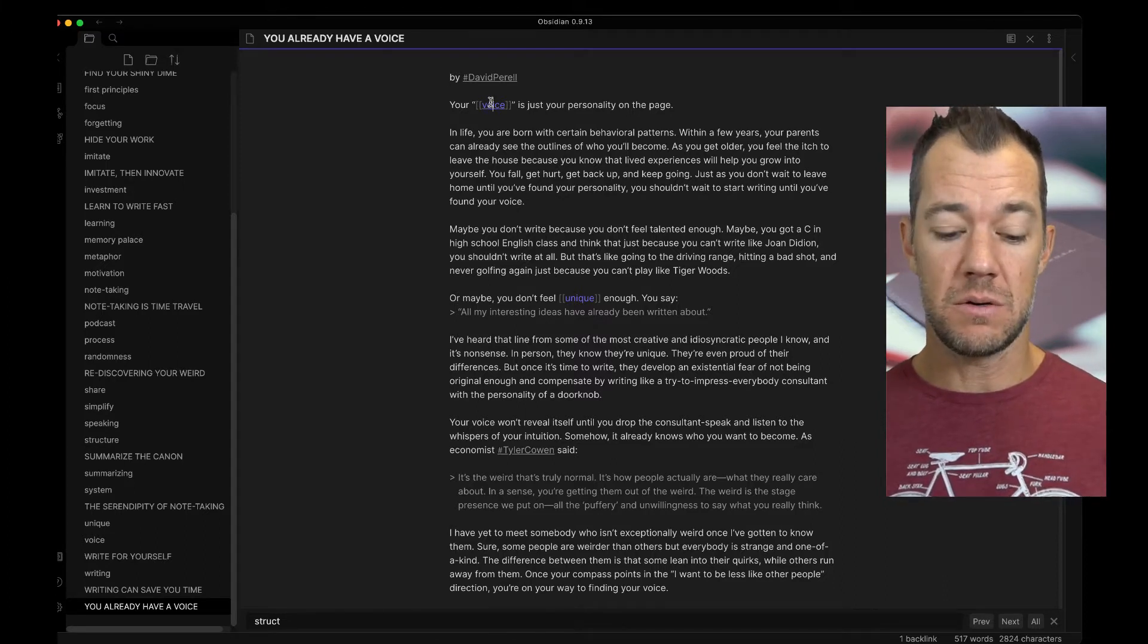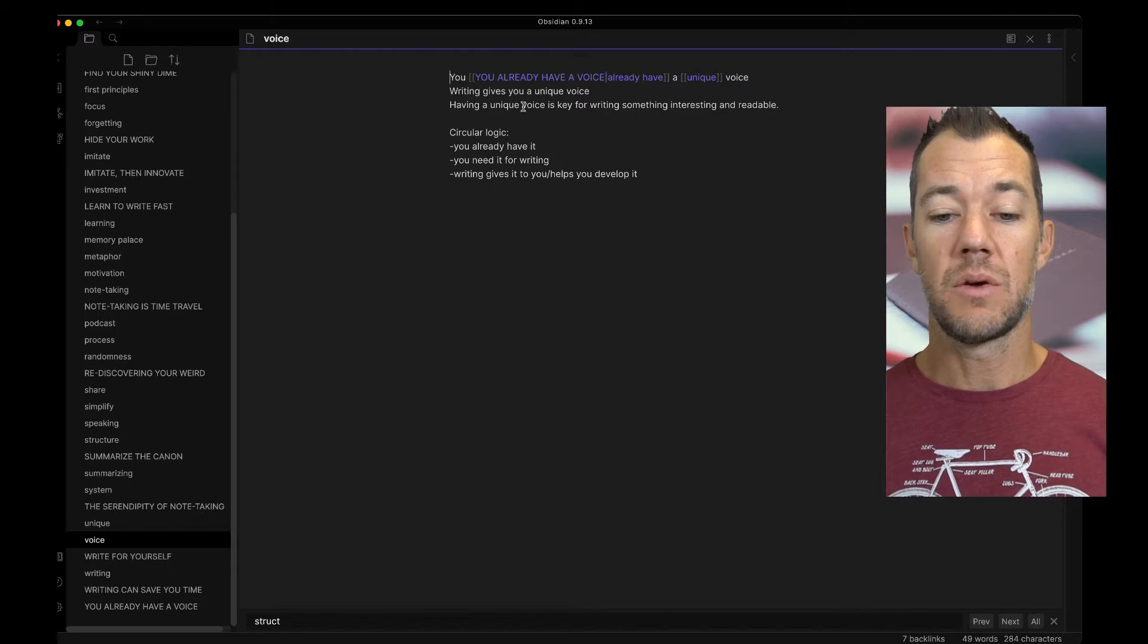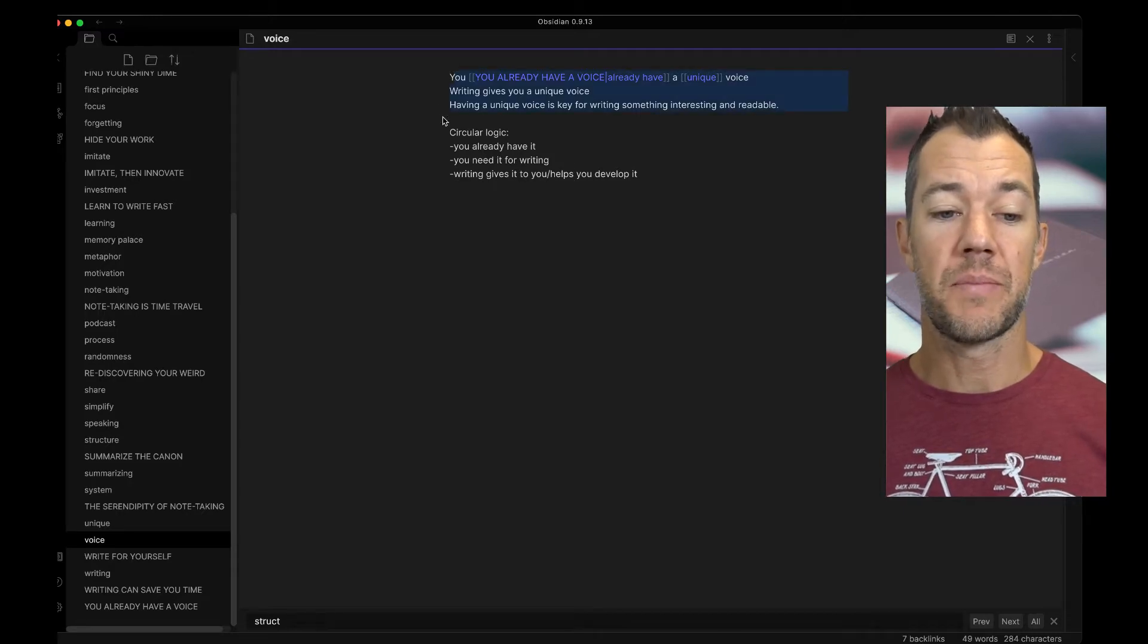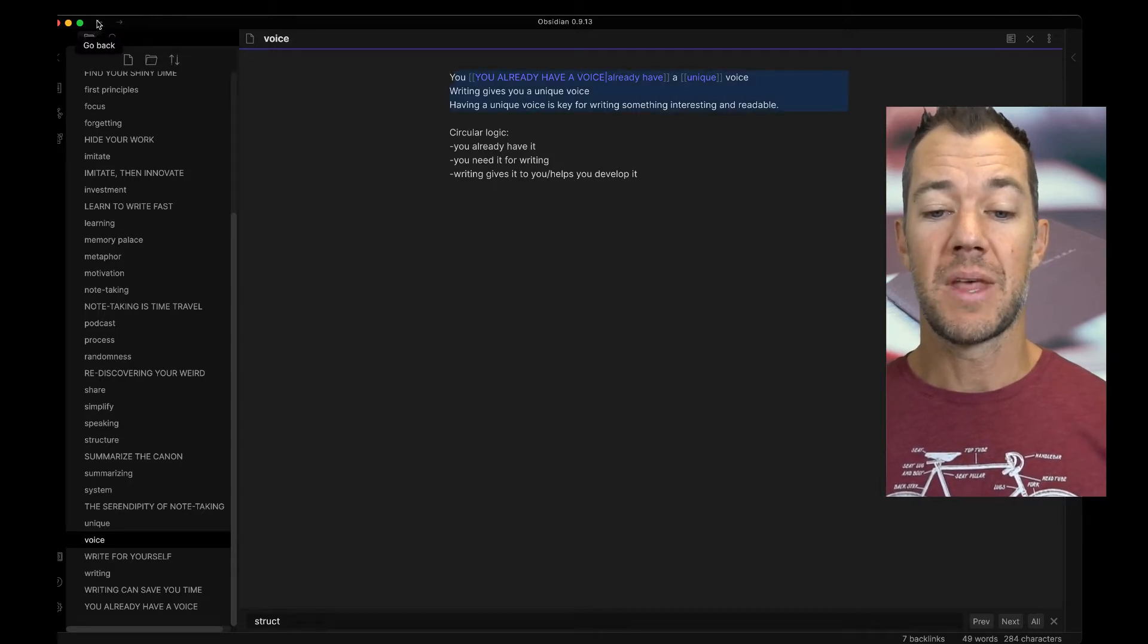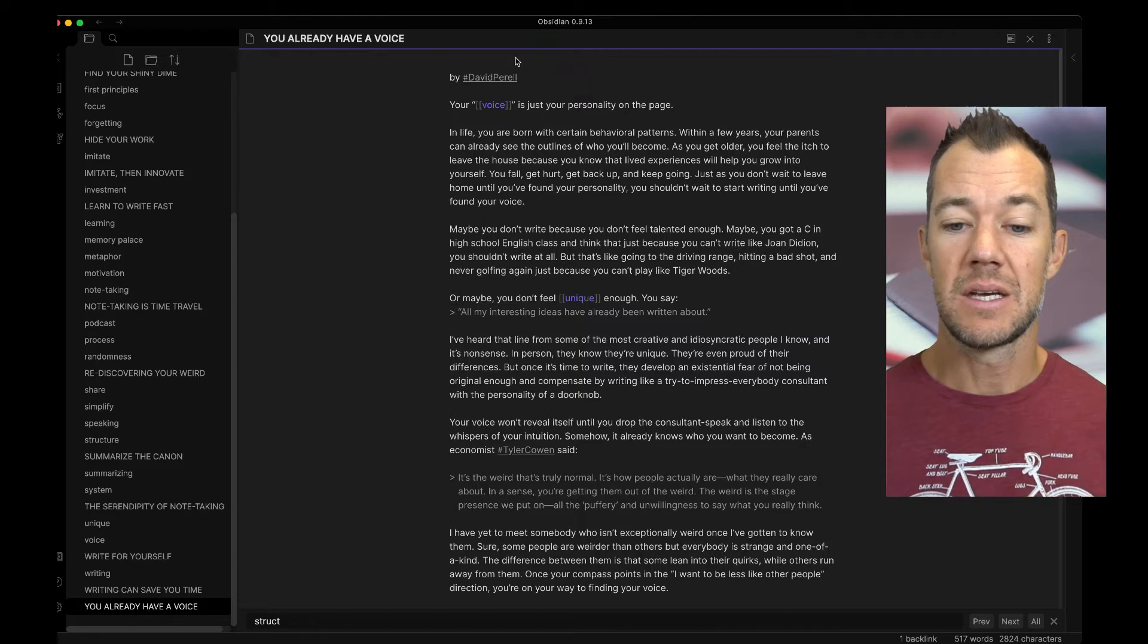These interrelated ideas are how David brings together this concept of voice. I've added this in my linked note called Voice here, where we have three of these key points. Now, I've also added a couple of tags.